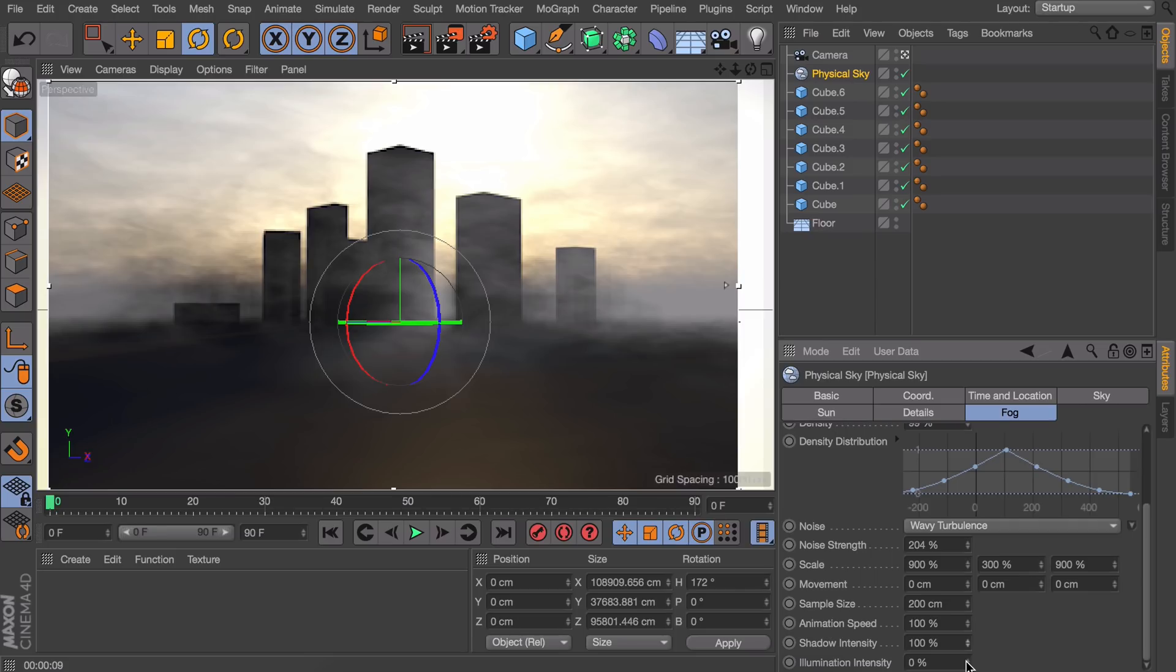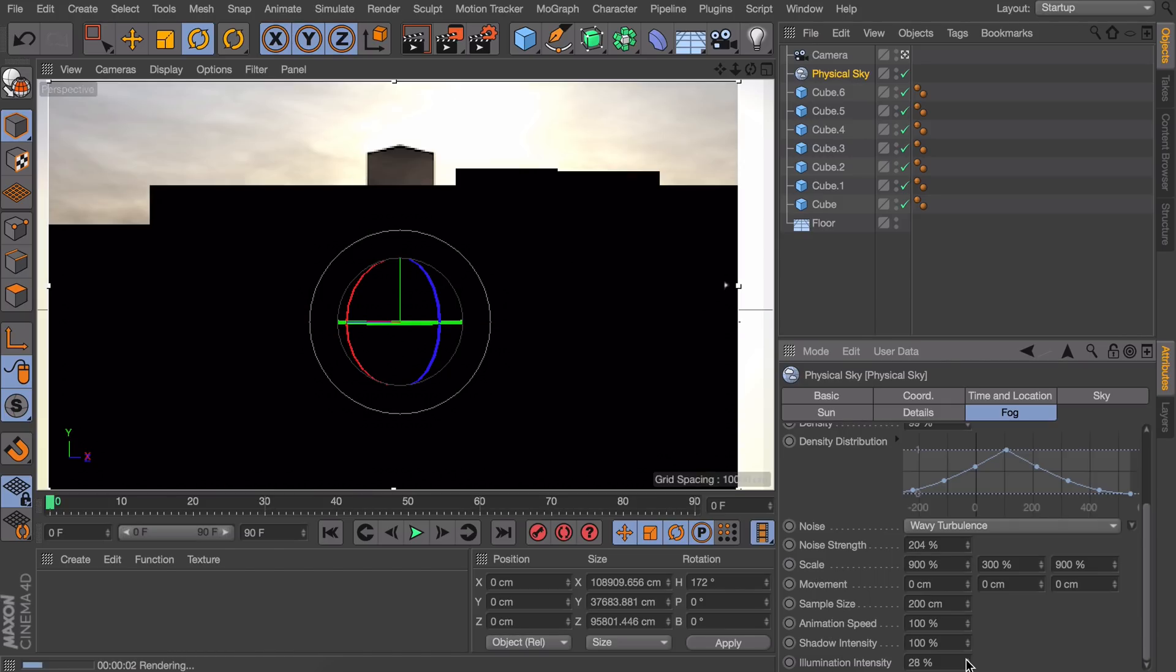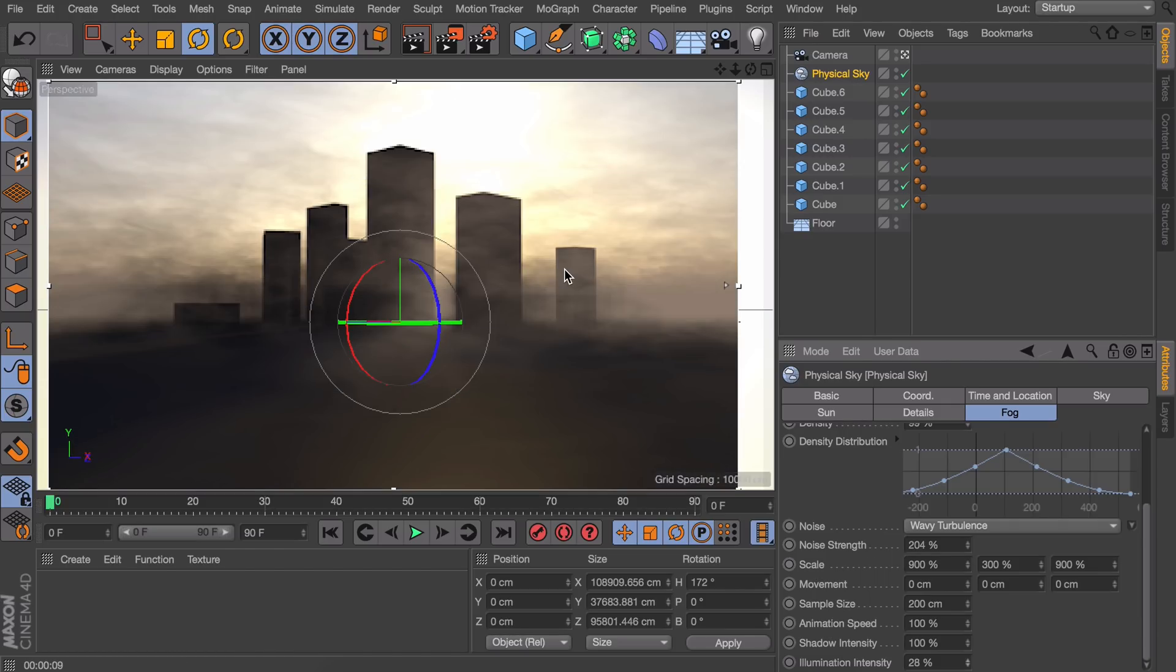And the last thing we can do is changing the illumination intensity to something like 20 maybe. What this does is that the fog is actually absorbing the light from the sun. So it isn't just plain white but a little orange.